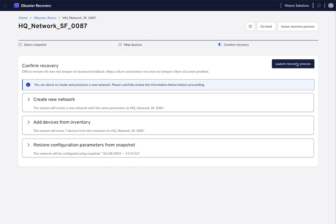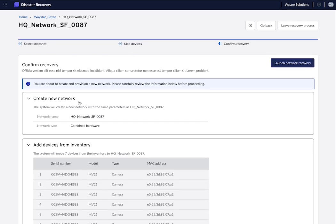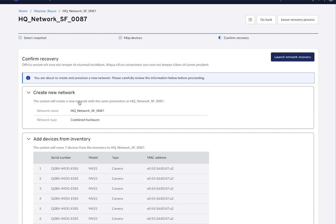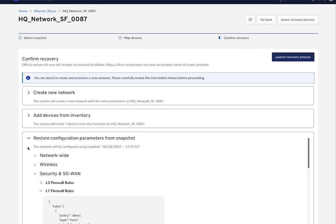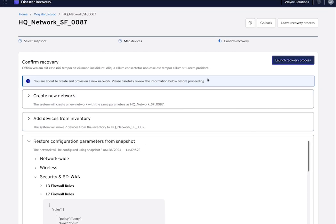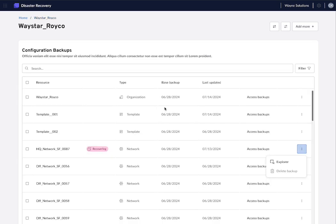Now, once we've done that, we have a look at what changes will be pushed to Meraki. In this case, creating a new network, adding new devices from inventory, and finally pushing or provisioning it with the snapshot that you have selected, with the network configurations that you have selected. Once you're good, go back to the organization and you will see that the network is under recovery process.